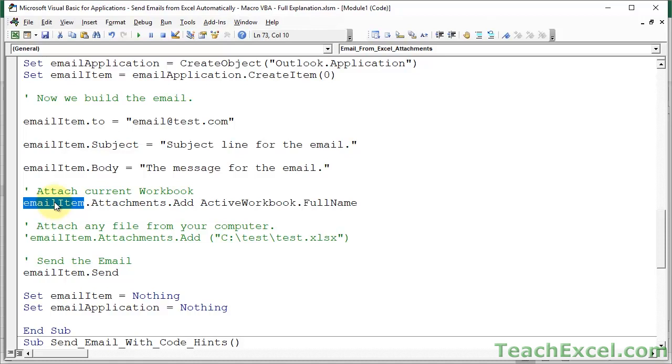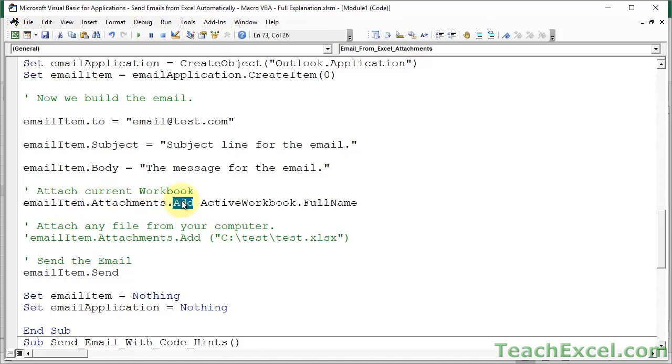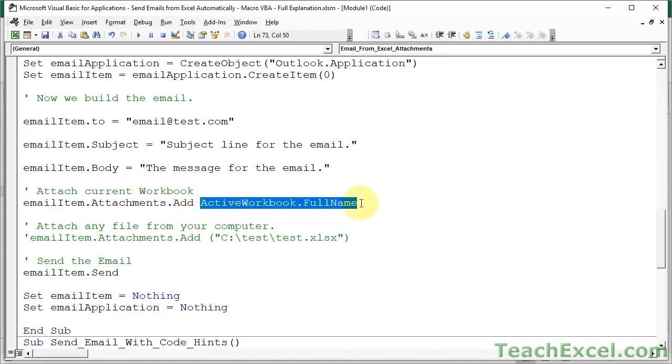Then tell it what you want to add. If you want to add the current workbook, just do this, activeworkbook.fullname. It is as simple as that.